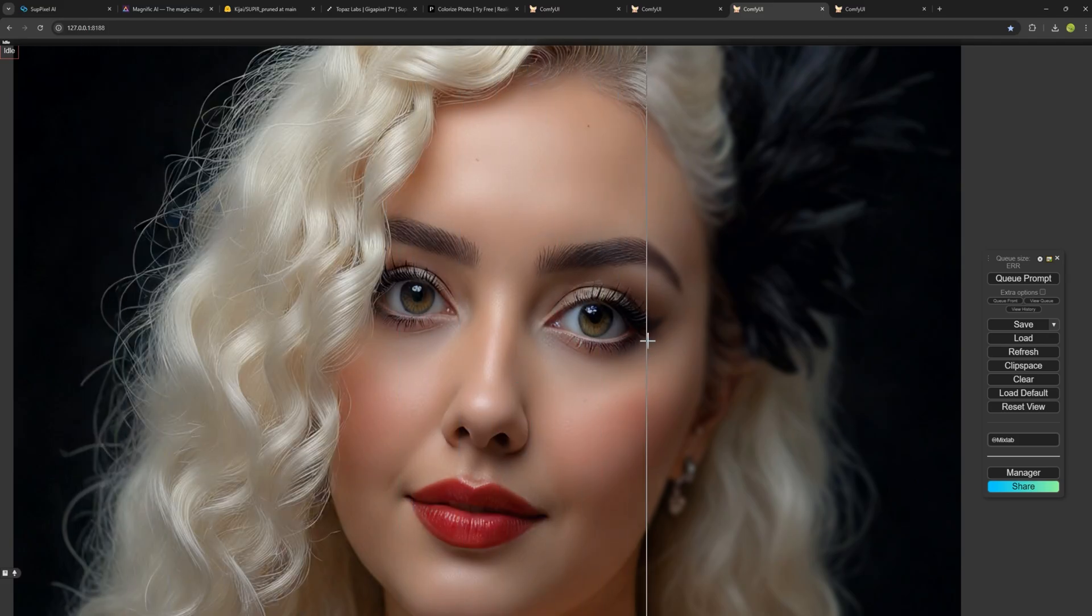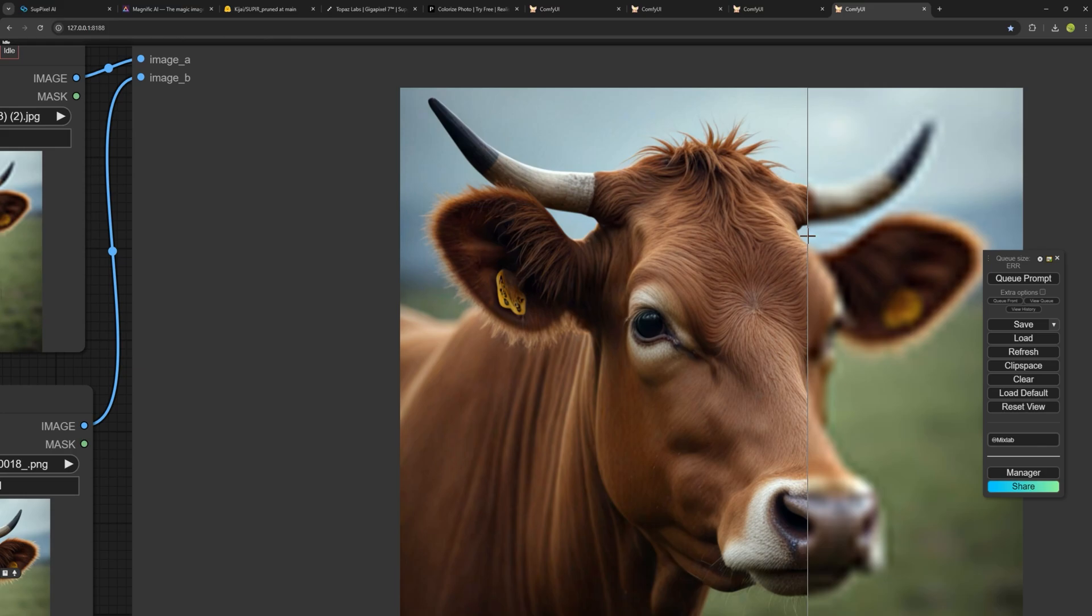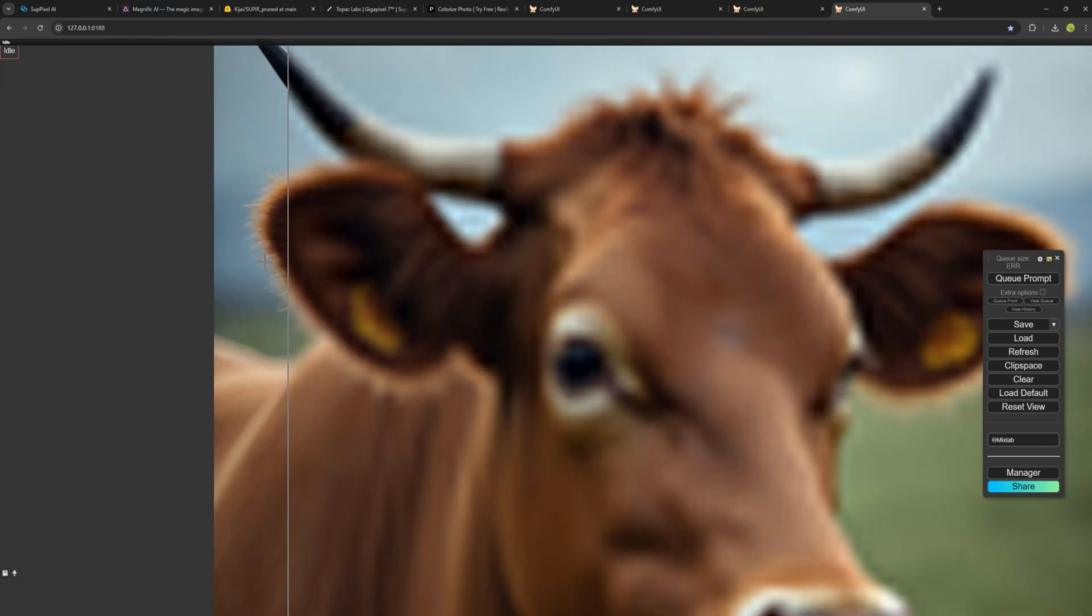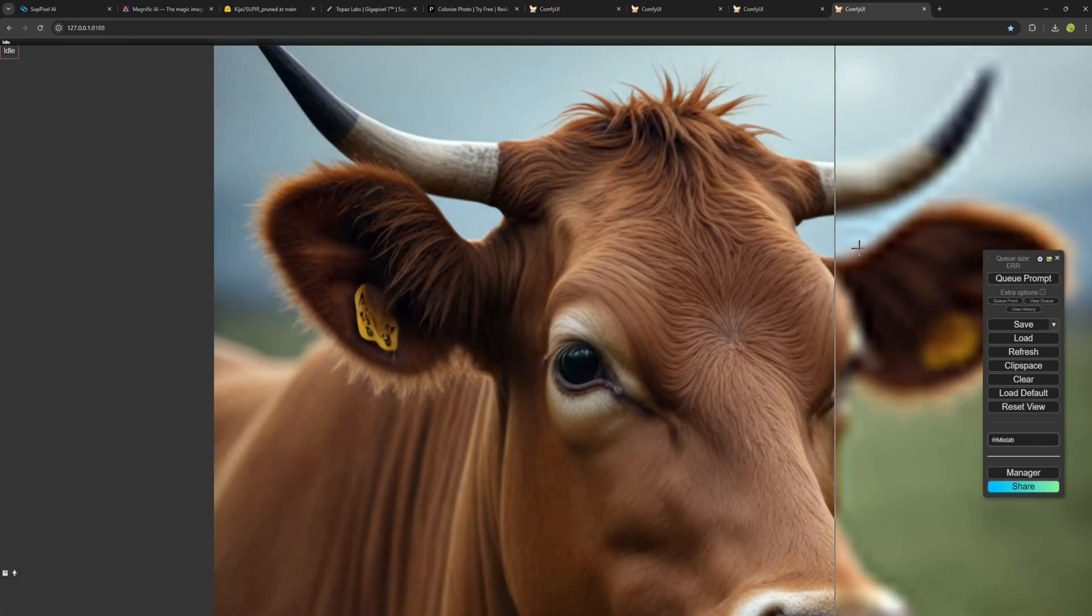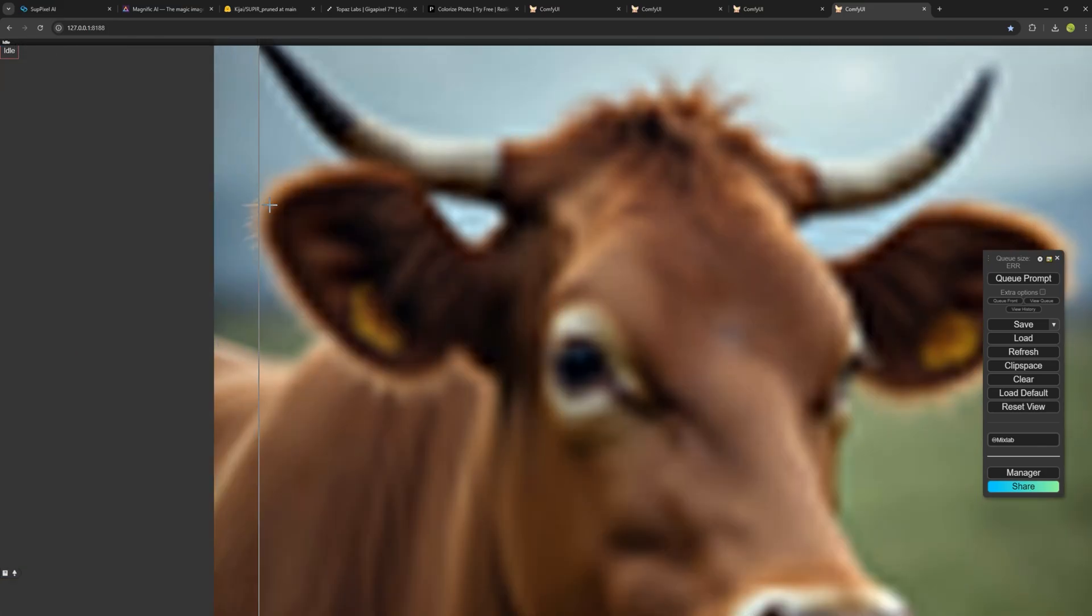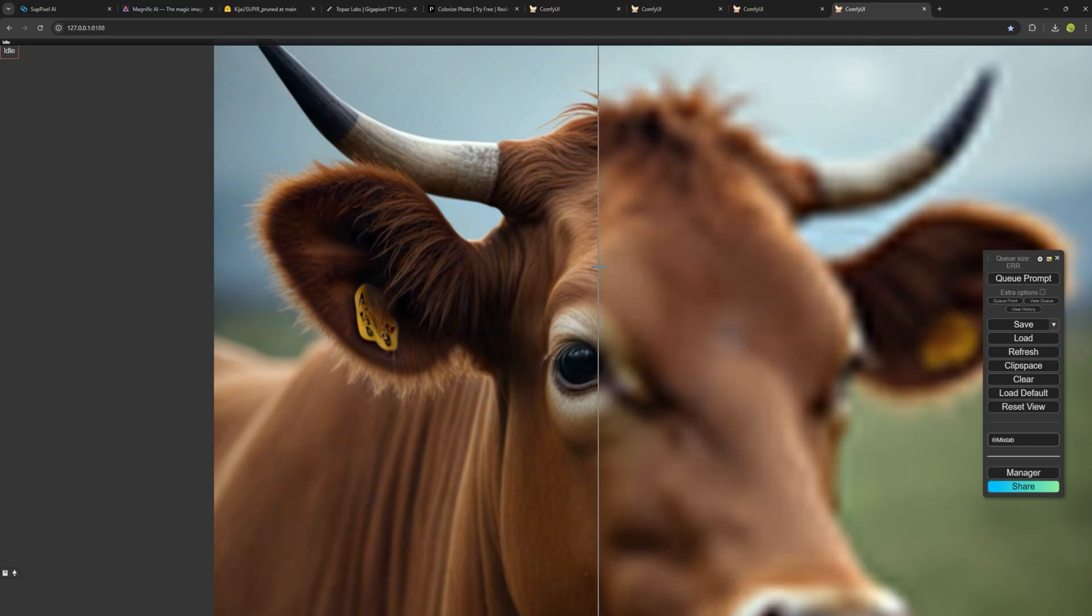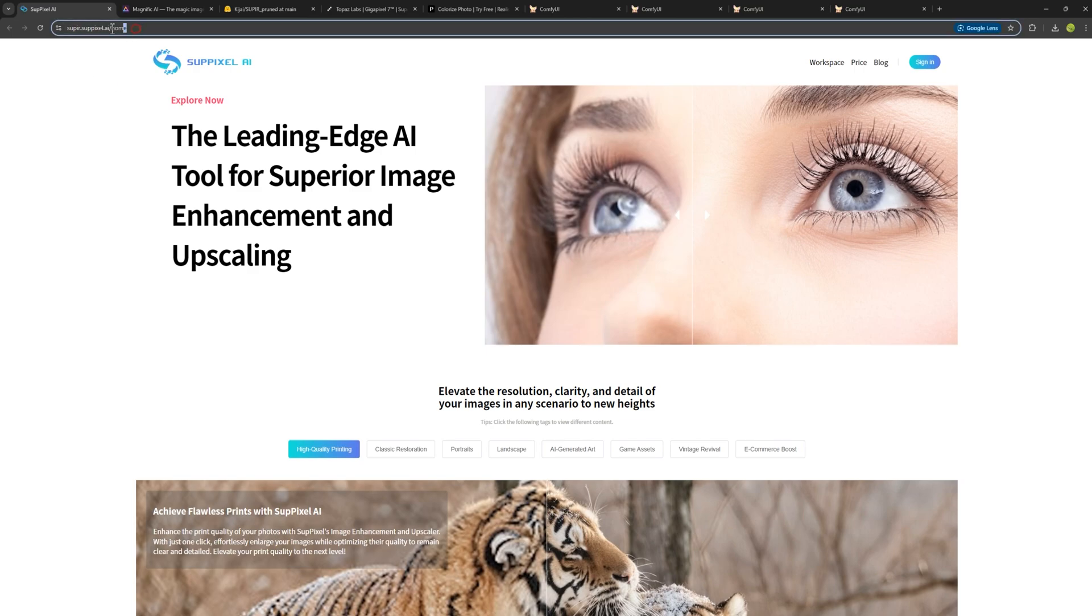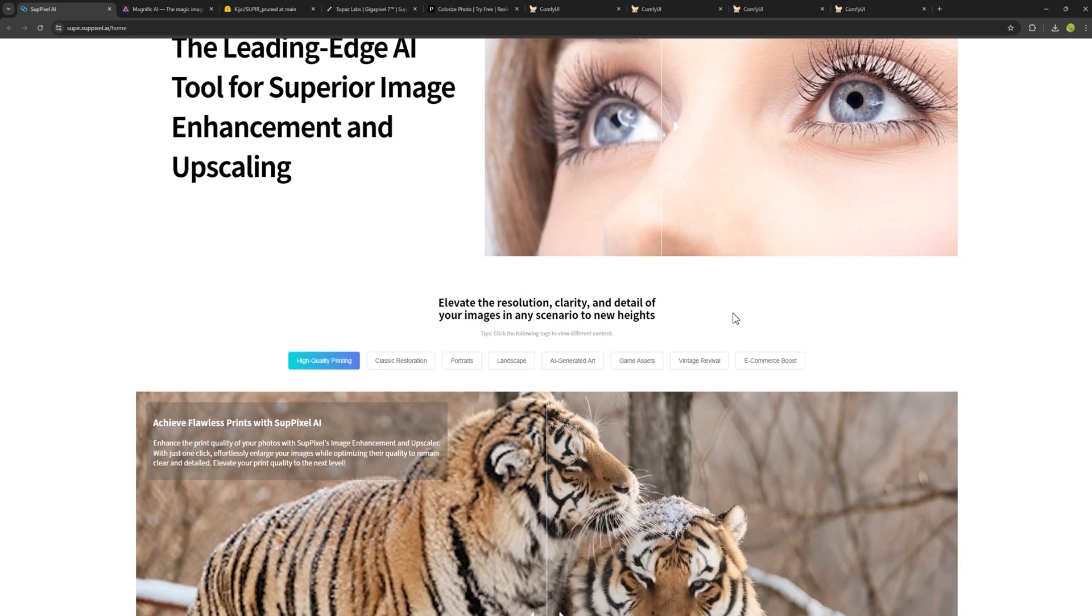It can create such details and beautiful textures, even those that didn't exist in the original image with ease. This AI belongs to a site that I'll link in the description, superpixel.ai, where you can see examples that show how well it can add details to photos.